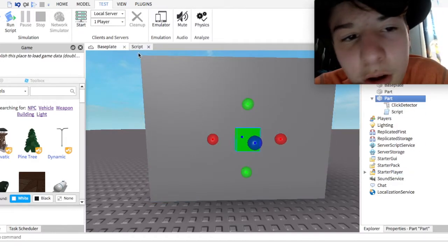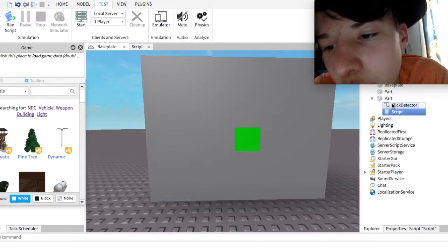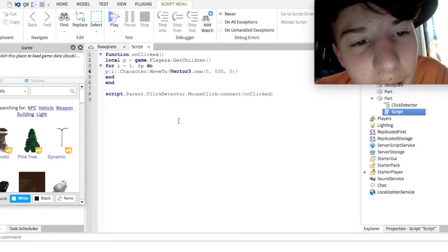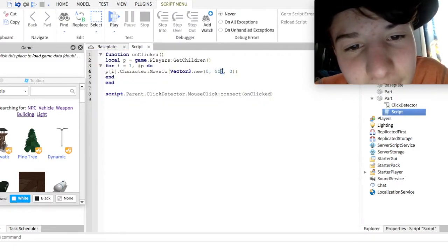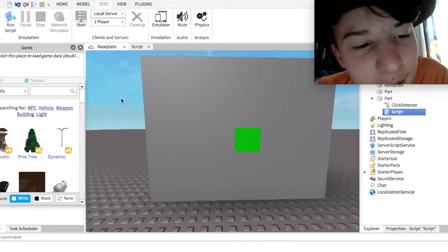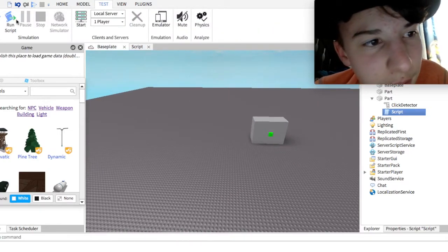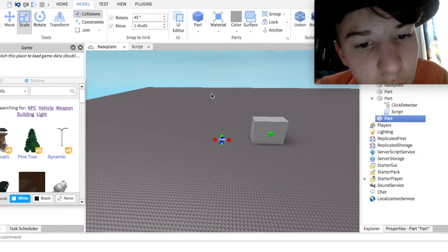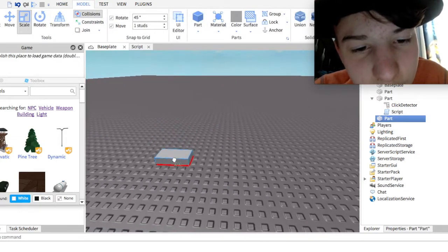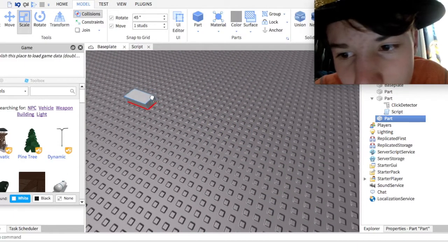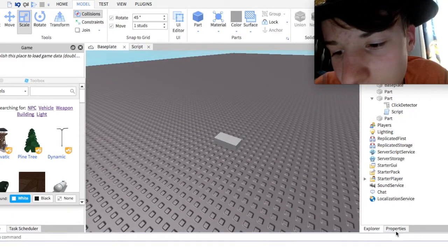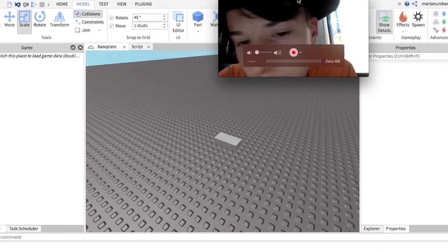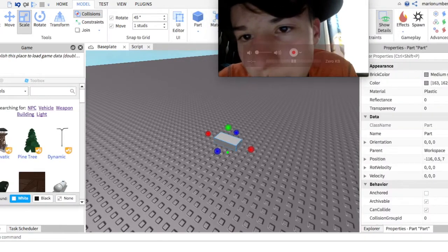Alright, so, what you're gonna wanna do, is you're gonna wanna grab this little script here. See this? Don't grab the script. And you're gonna place another part. Model. Part. Got yourself a part right here. Just place it pretty much anywhere. It should work. No matter where you are.